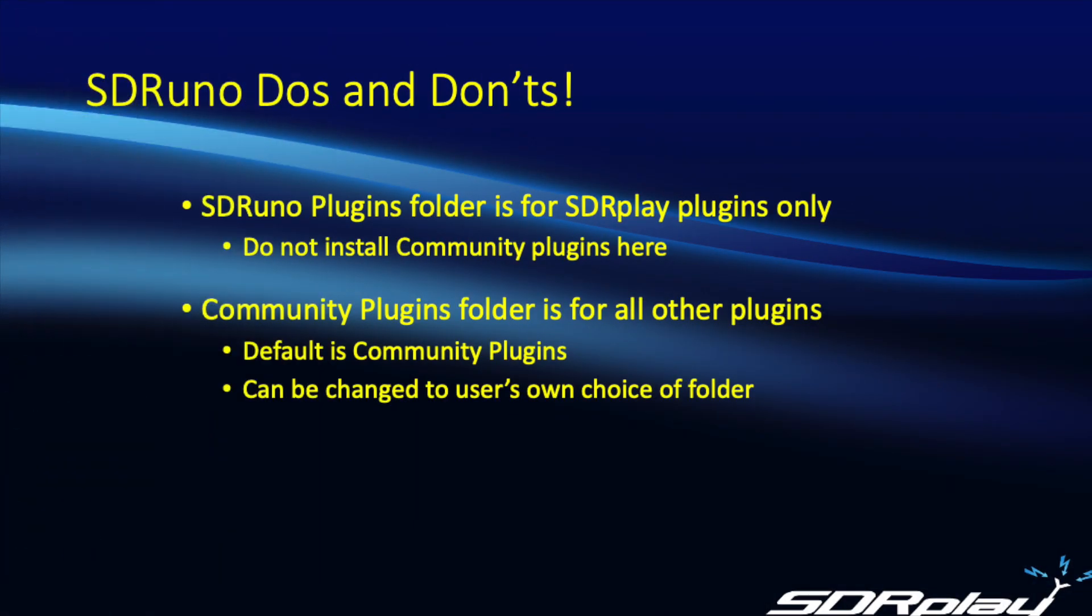So let's review the Do's and Don'ts. The Plugins folder within the SDR Uno directory is for SDR Play use only. Do not install any Community Plugins in there. You will also have a Community Plugins folder inside your Documents folder and that is the correct place to install the various third-party or Community Plugins you have downloaded and by default that is where the installer will locate them.